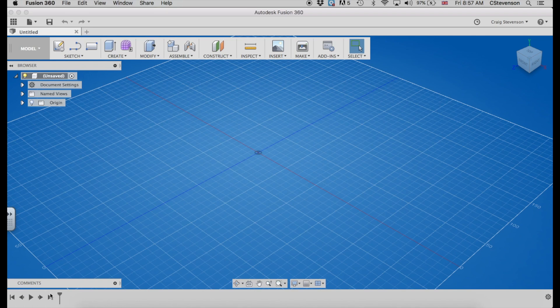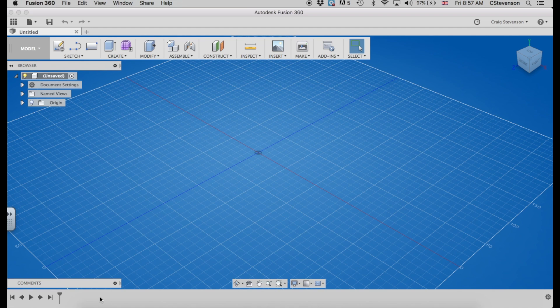This area here is your timeline. Whenever you do anything, it will pop up here. Now that's really useful for going back and changing things that you want to change because you can see the order you've done things here, and that makes your life a little bit easier.